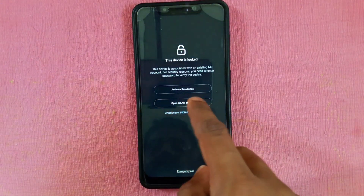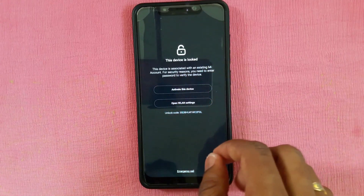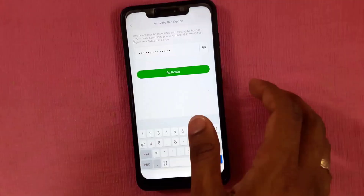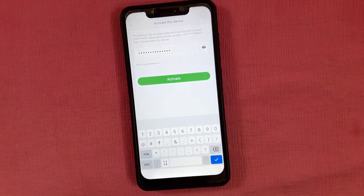The installation process begins. Activate your device by typing your password.